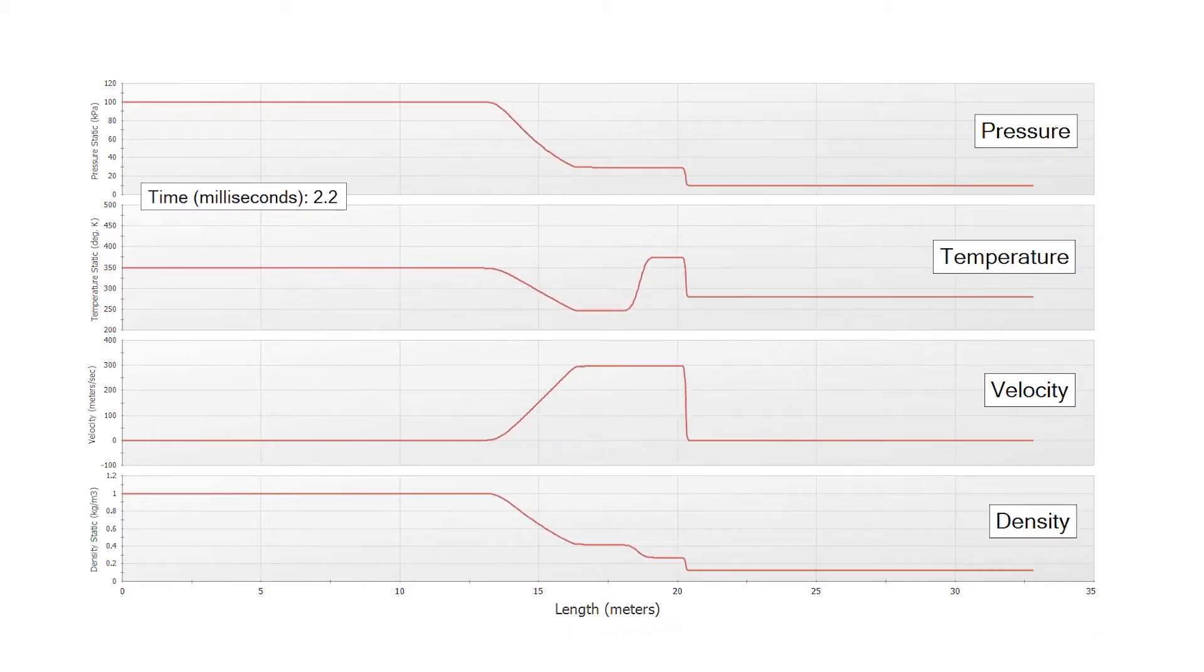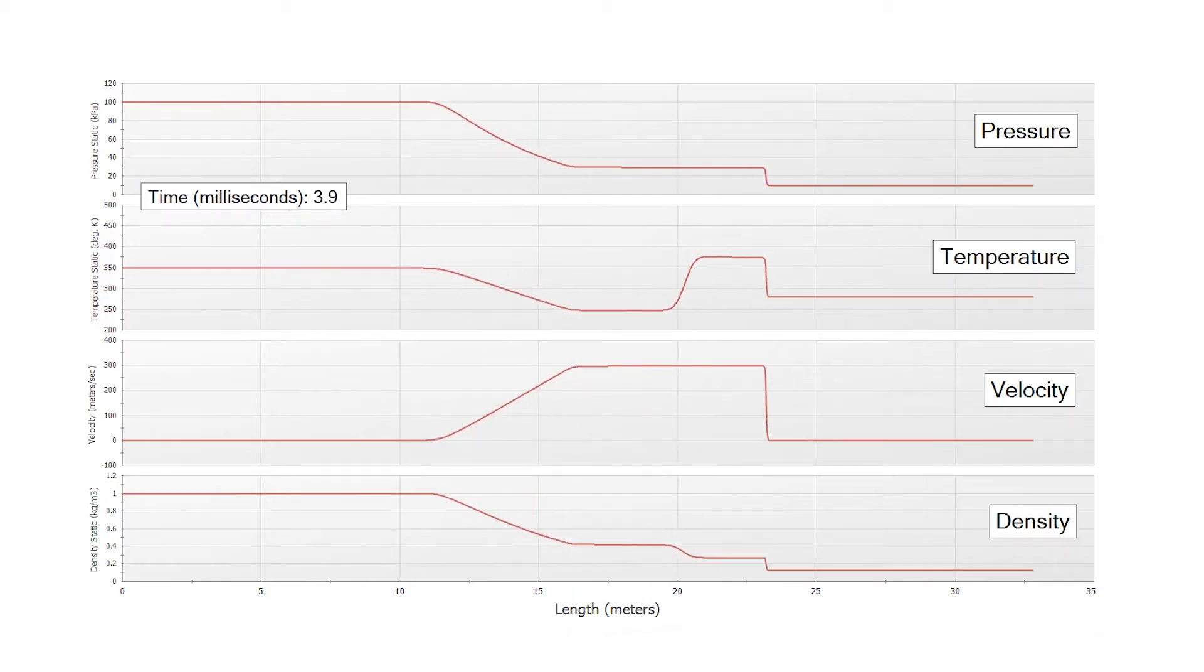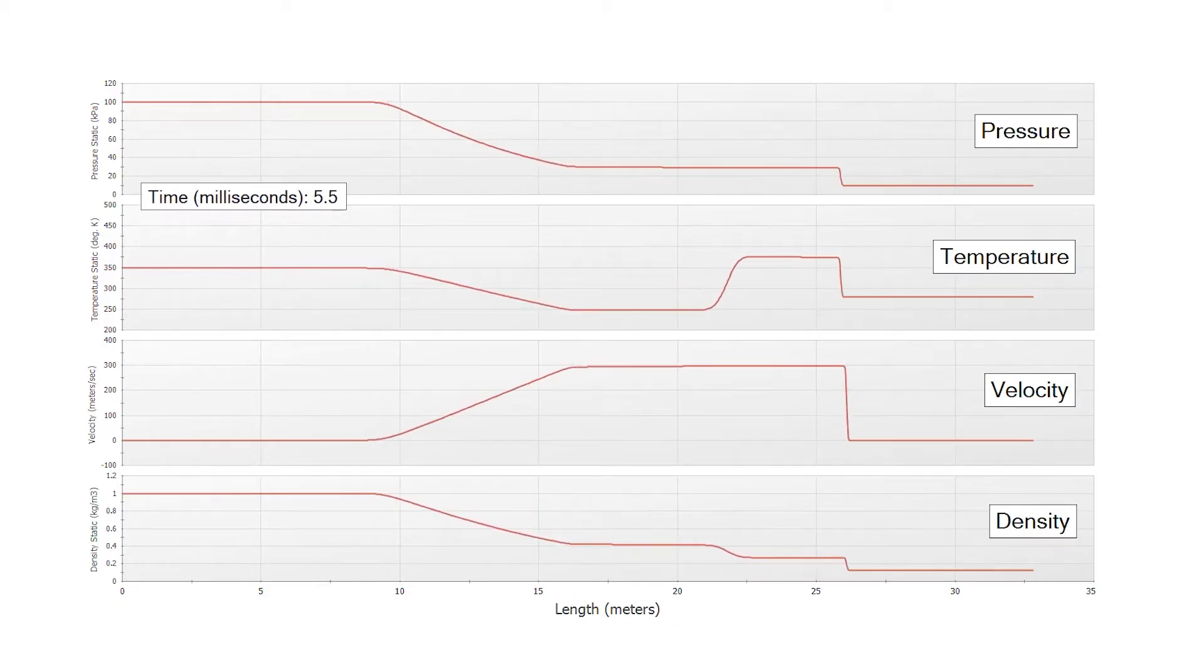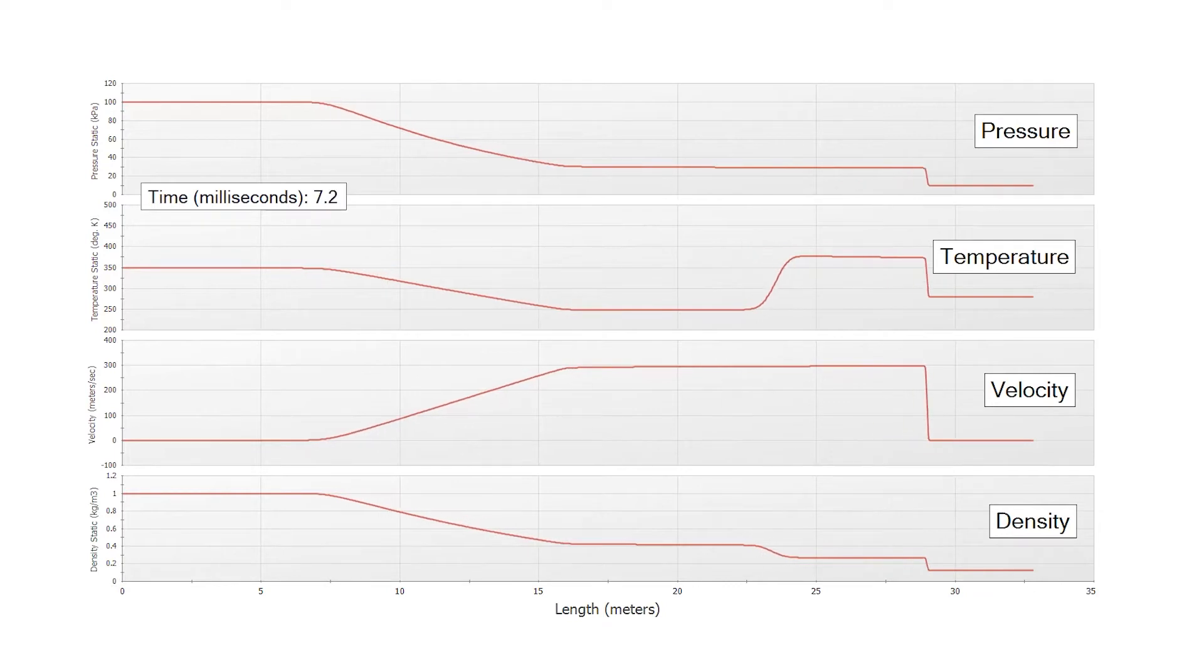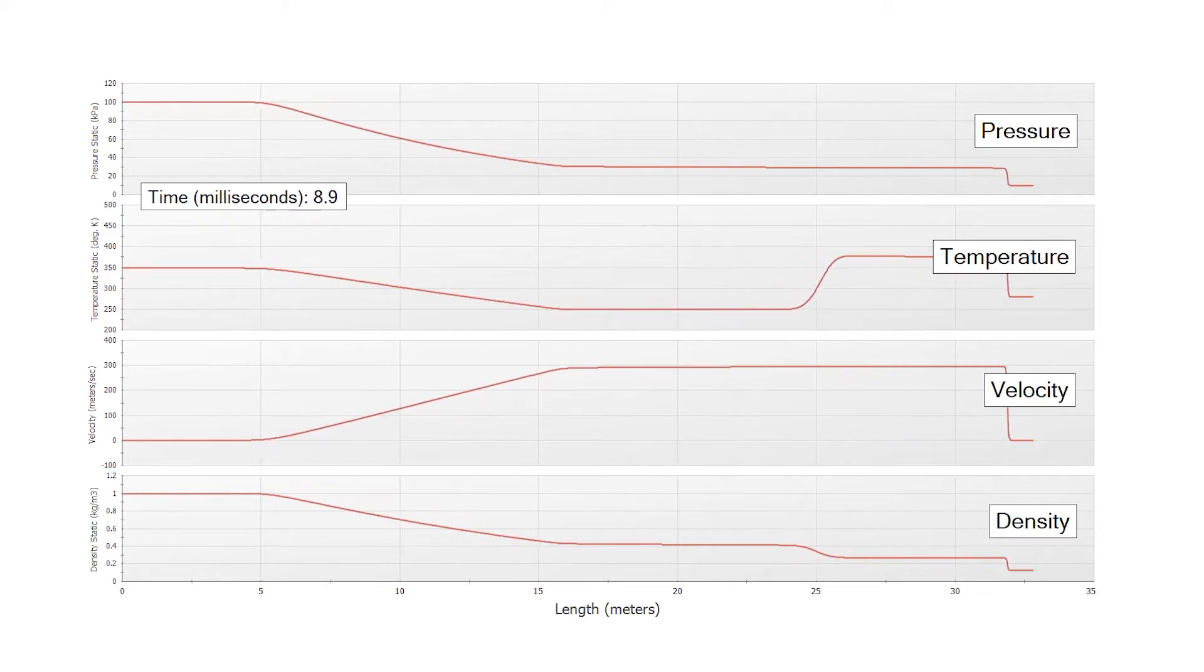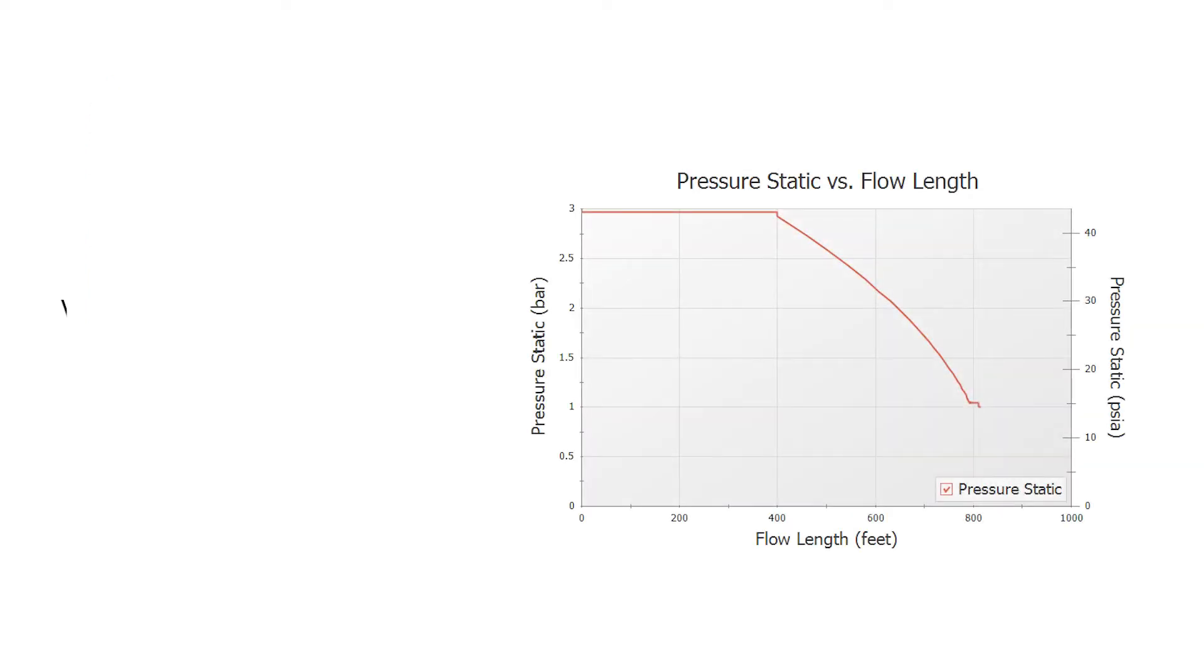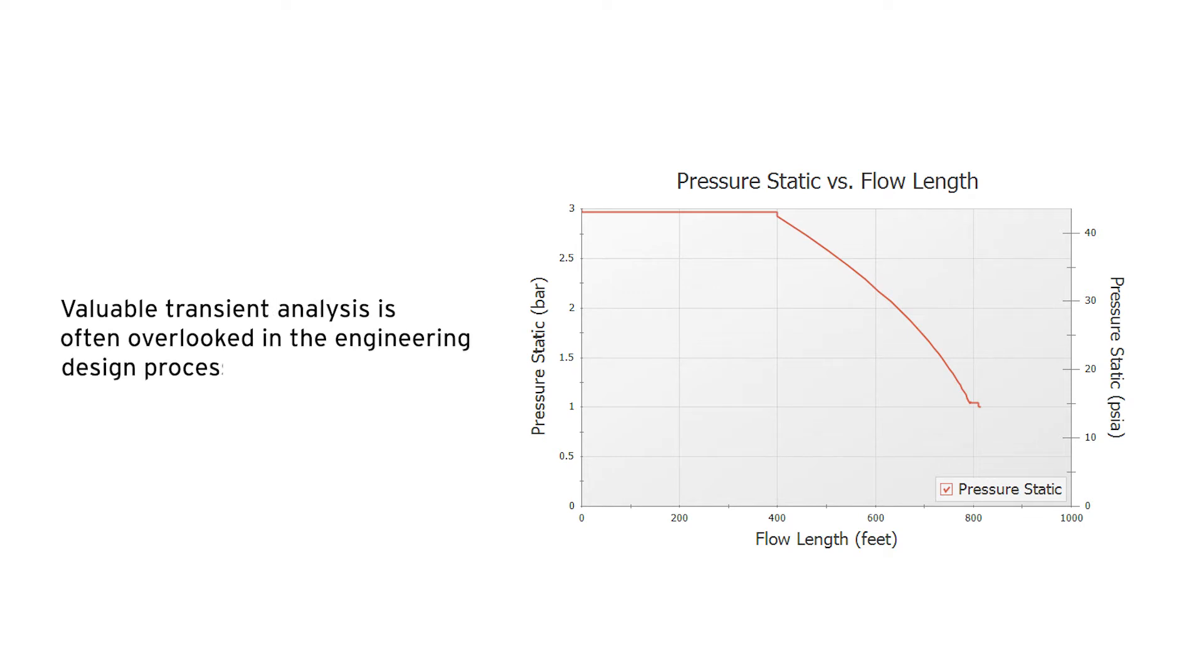Hydraulic analysis often occurs exclusively at steady state, but transient deviations from steady state should face similar scrutiny. Valuable transient analysis is often overlooked in the engineering design process because it has historically been difficult to perform.